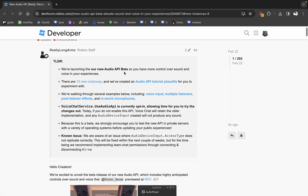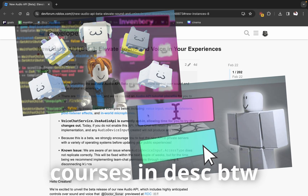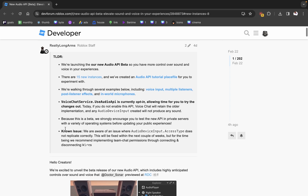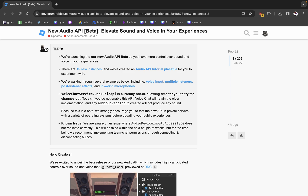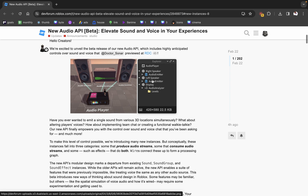This API seems to be focused on changing the new voice feature — you know how Roblox is adding microphone stuff where you can actually VC with people. In-world microphones, I assume, are going to be locations where you can walk up, start speaking, and depending on your location your voice will get filtered. It's opt-in because this is a beta.